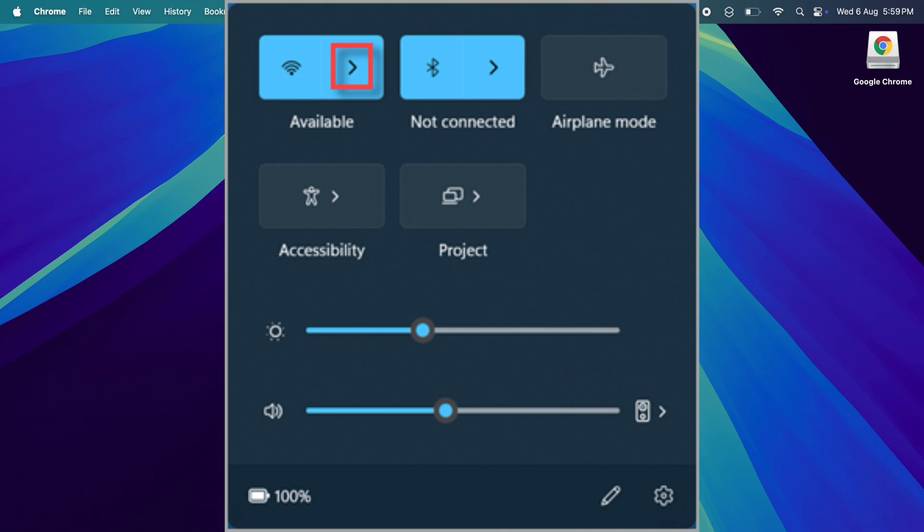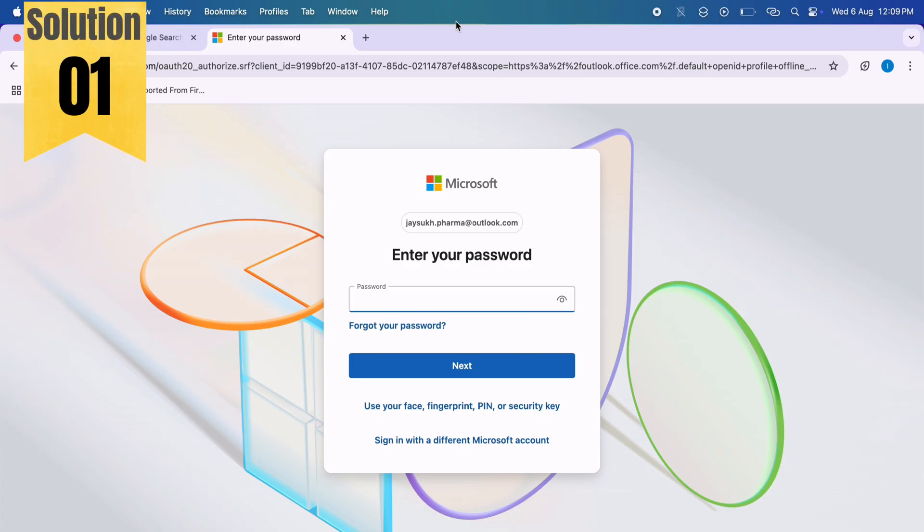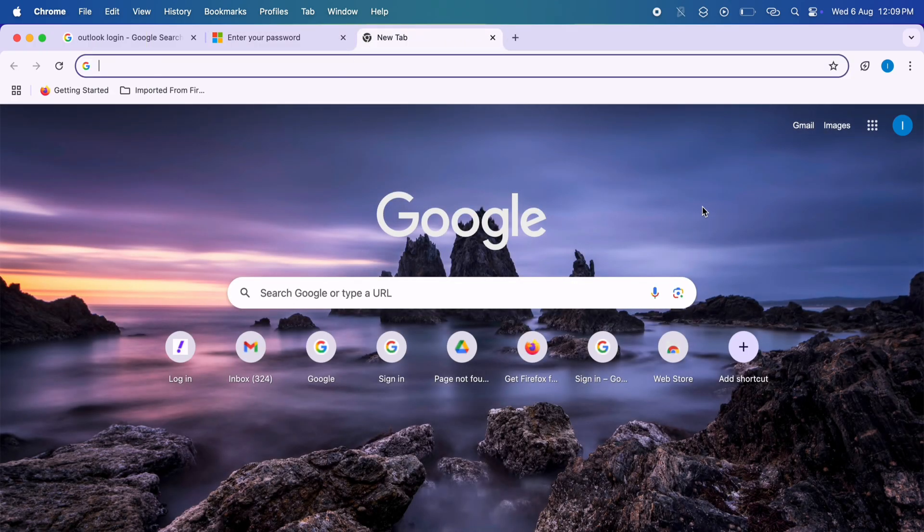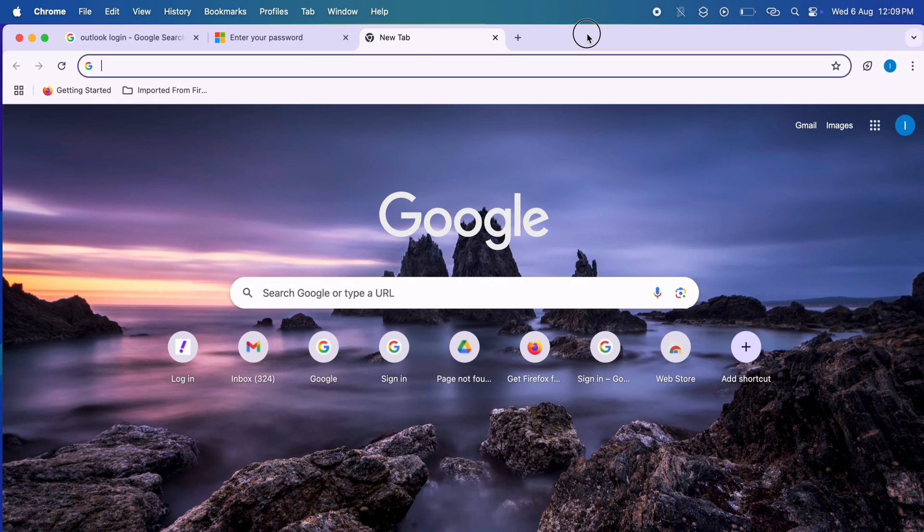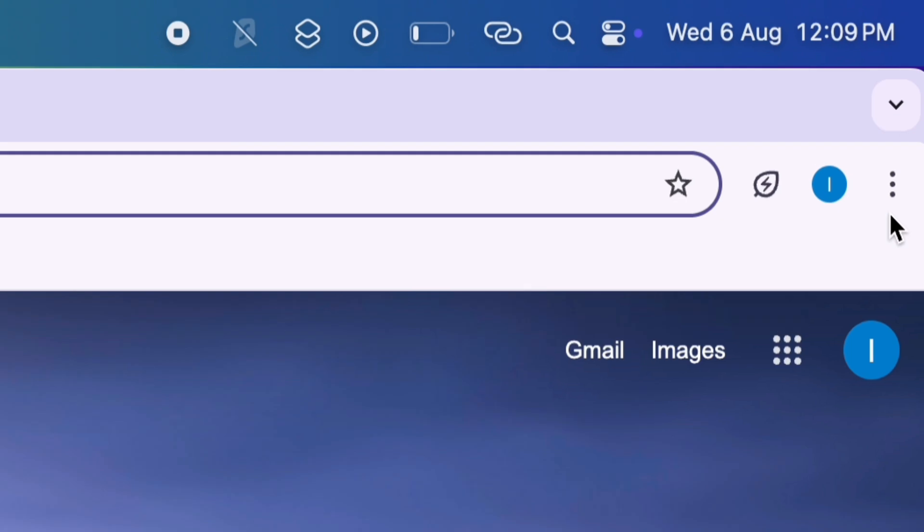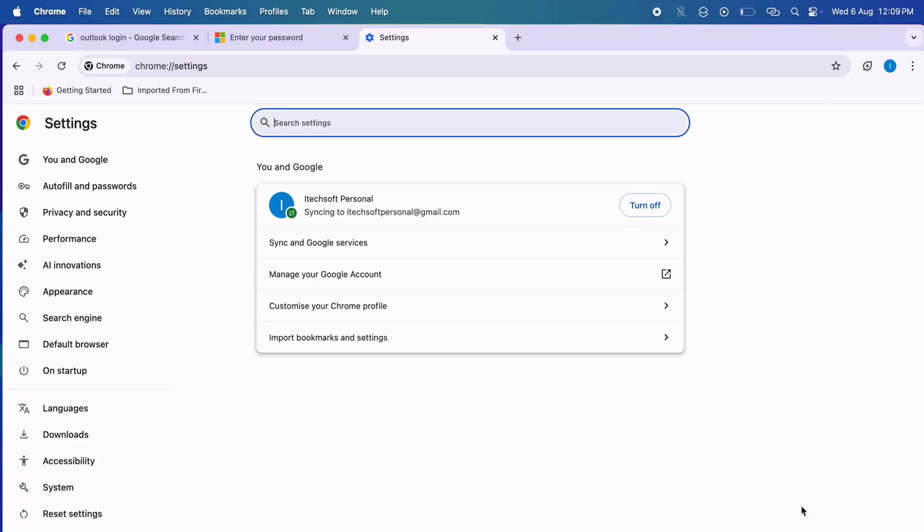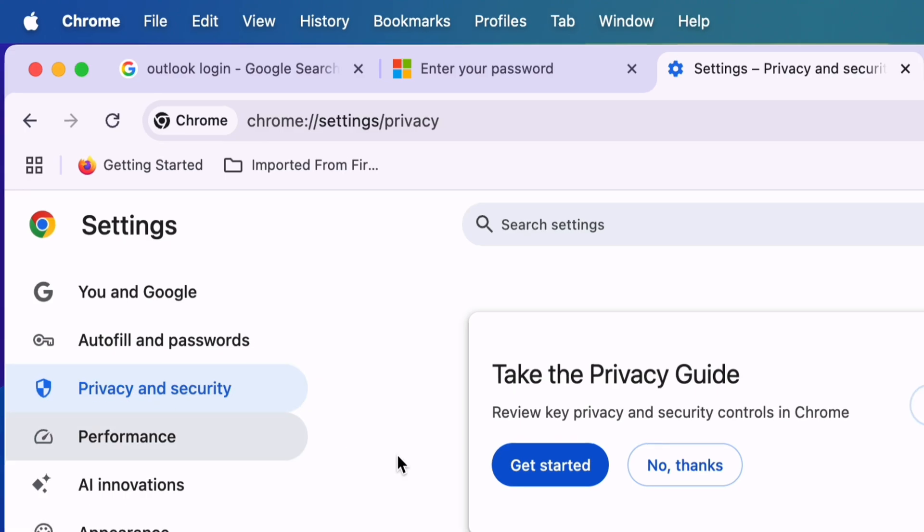The first straightforward solution is to delete third-party cookies from the browser. For the Google Chrome browser, click on the More option at the top-right corner, and click on Settings. On the left side of the window, click on the Privacy and Security option.